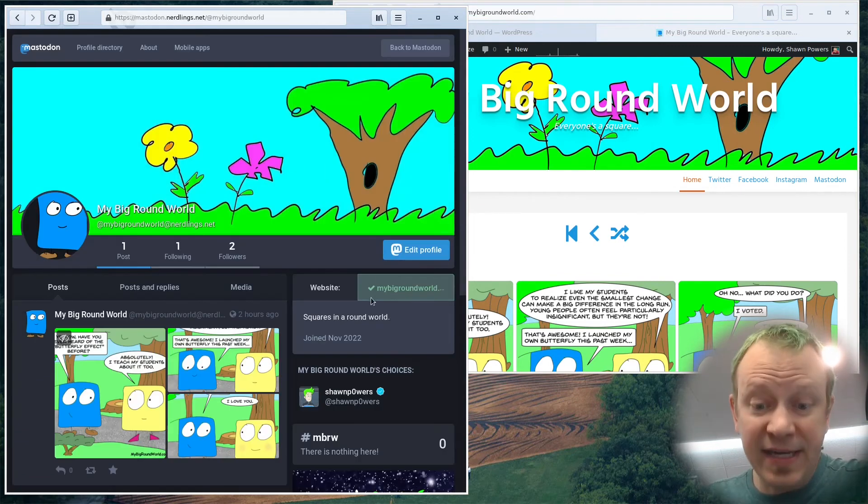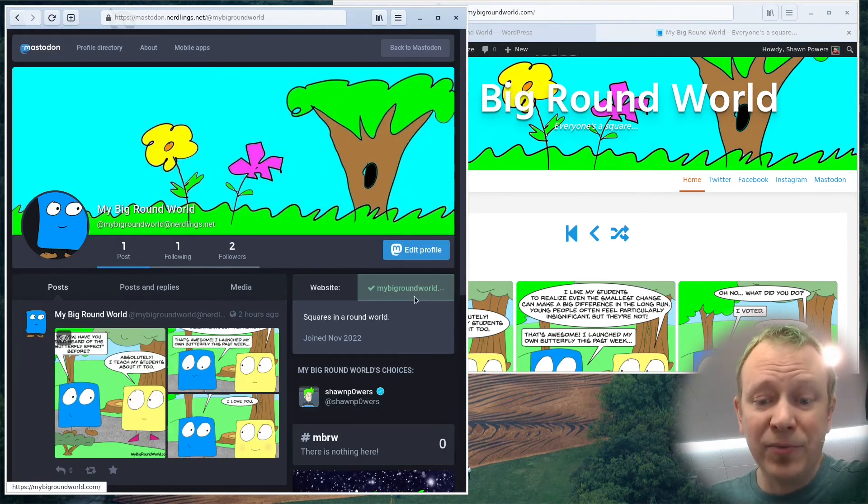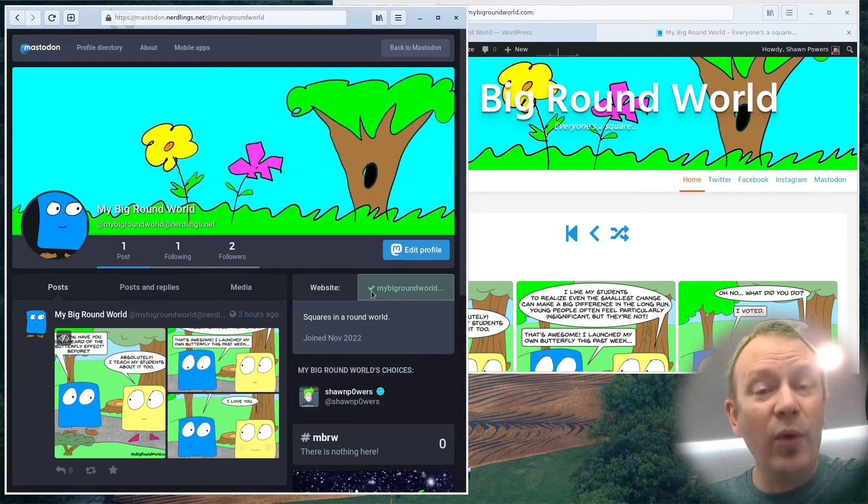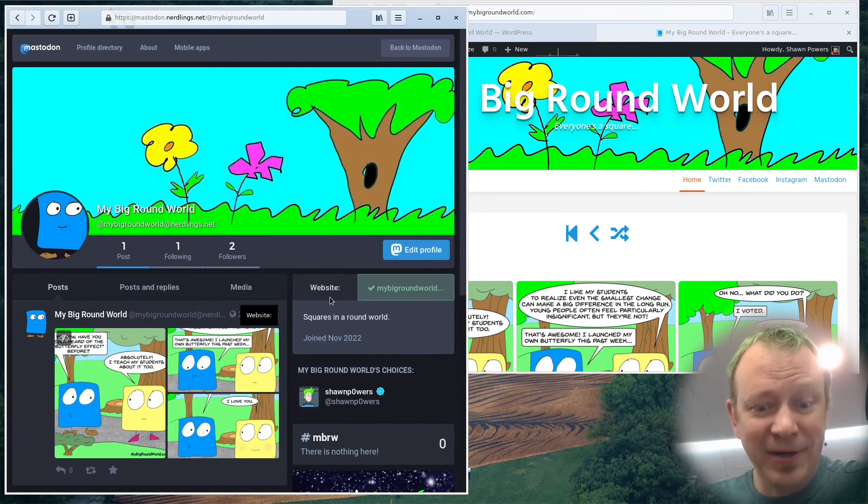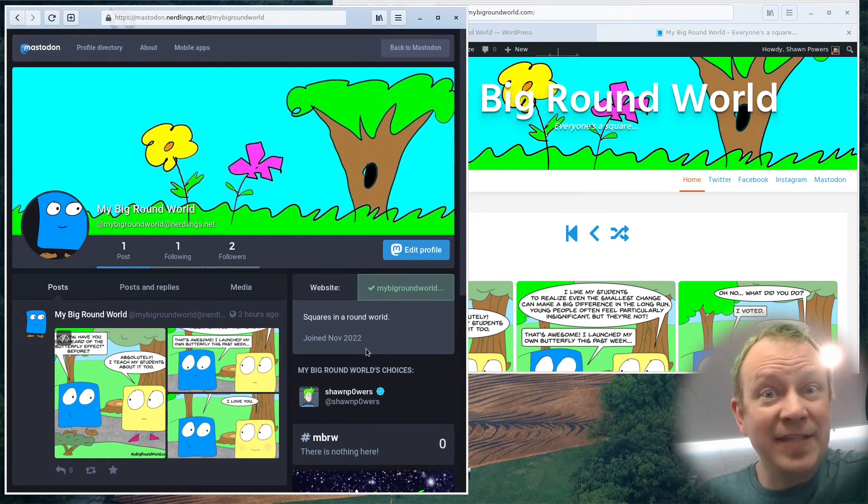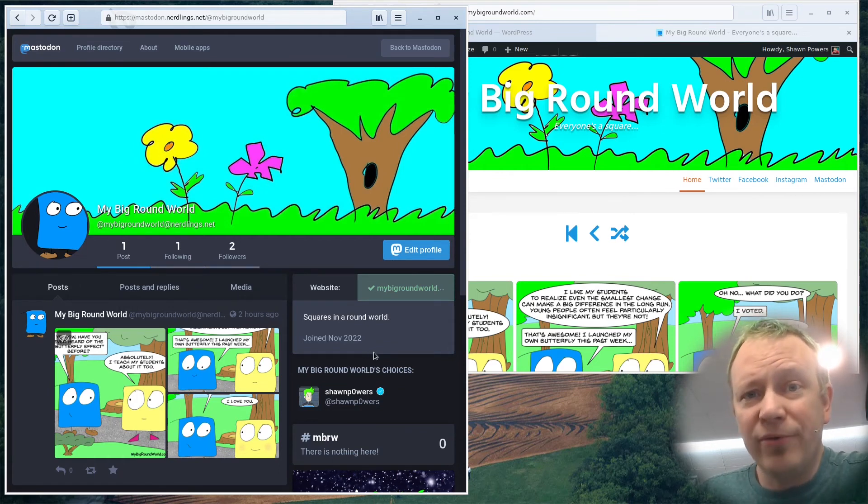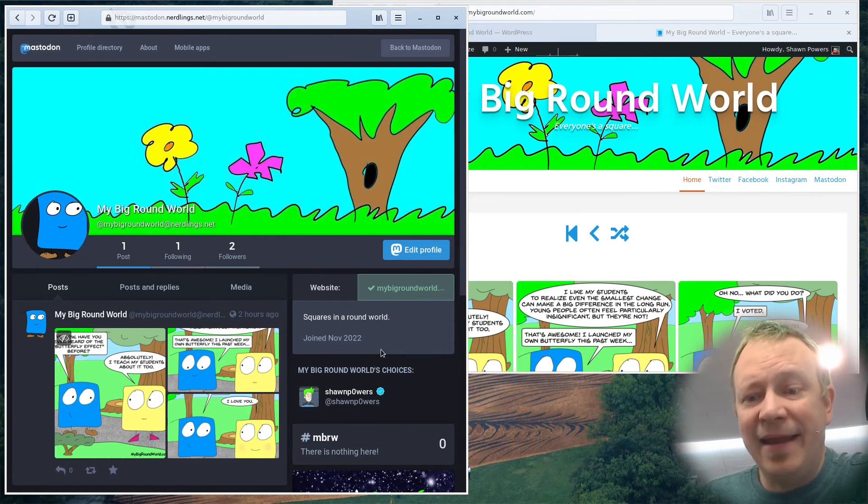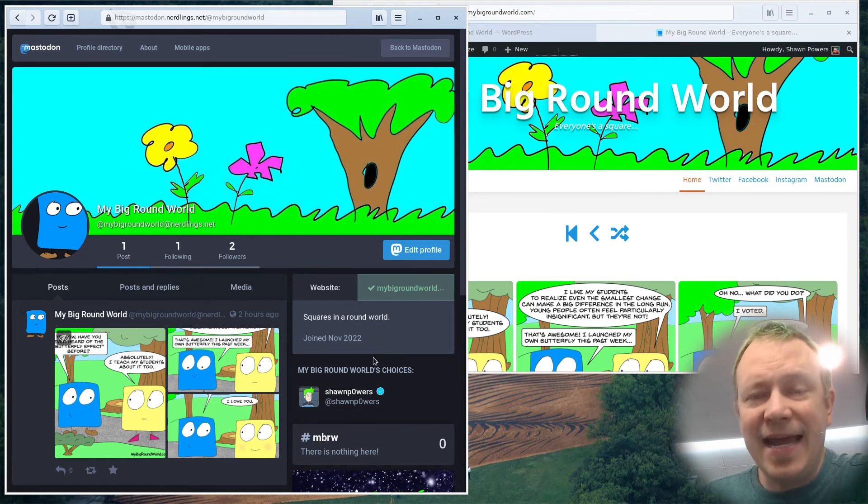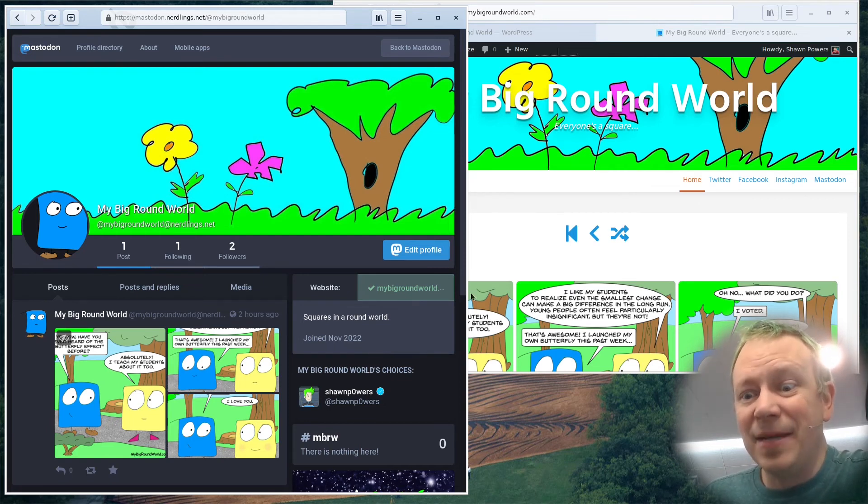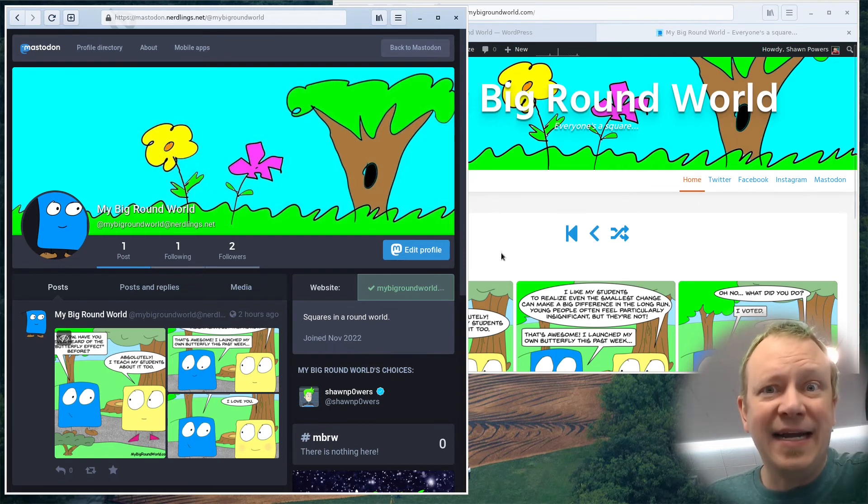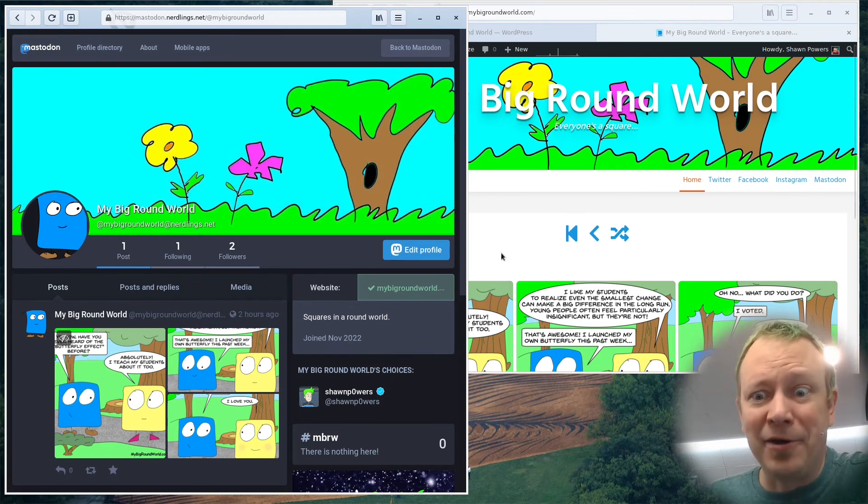And now you'll see my big round world is there with a green check mark. And that's how we verify it. That's all you have to do. Even if you have a WordPress site, it's not too bad to add that tag, you just need to know where to do it. And it's up in those screen options inside the menu editor of WordPress.